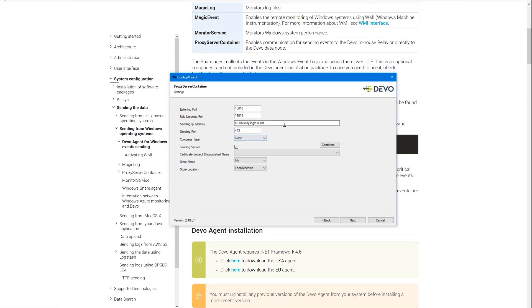The default values shown here are correct to securely send data to Devo through port 443. To send through a relay, put the relay IP as the endpoint and specify port 13000.